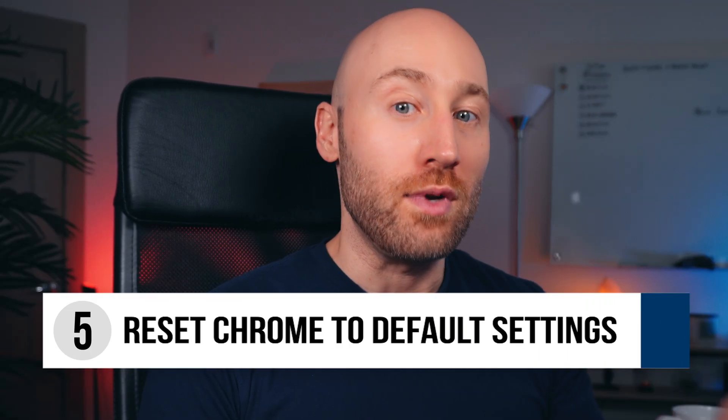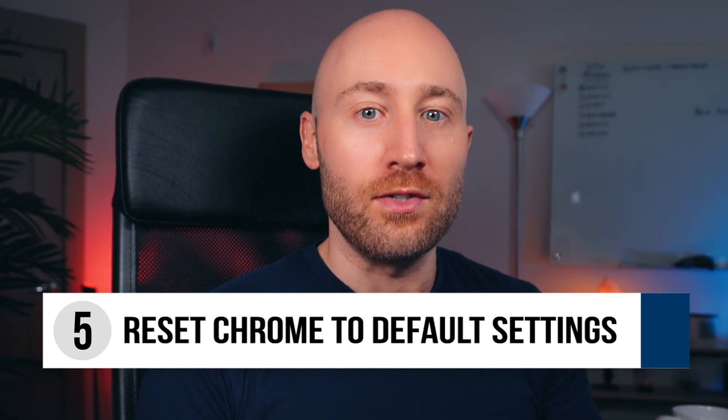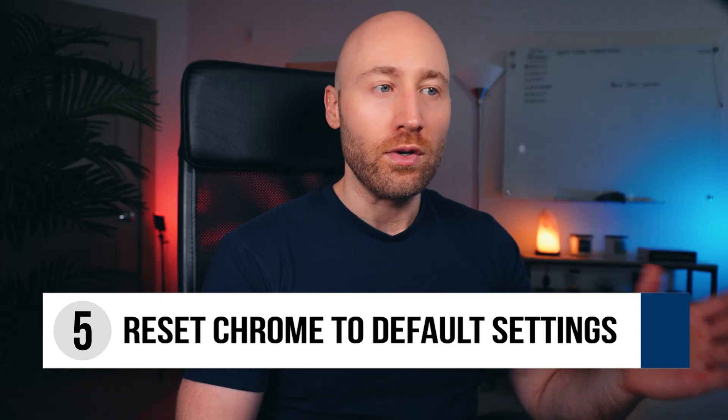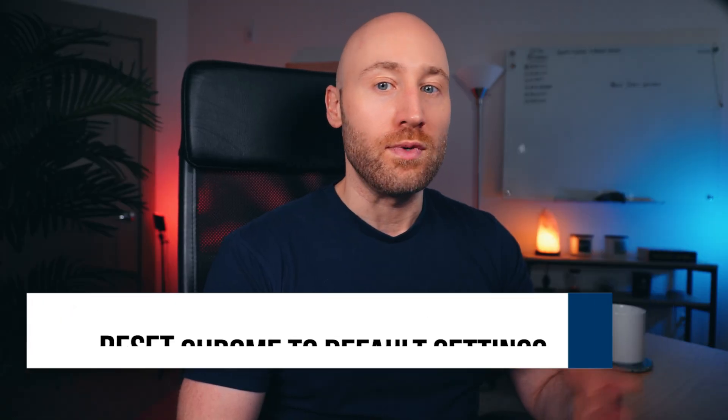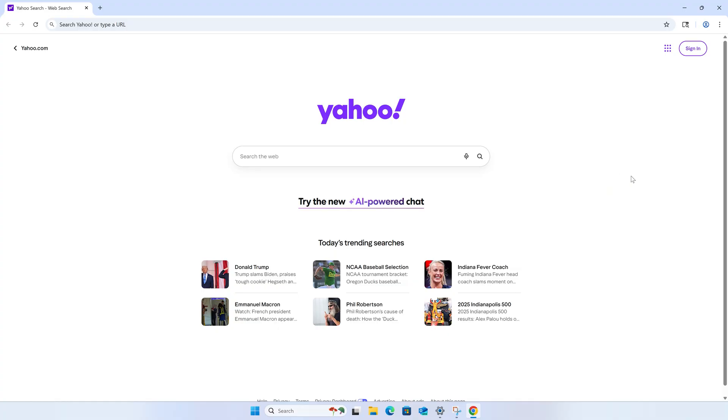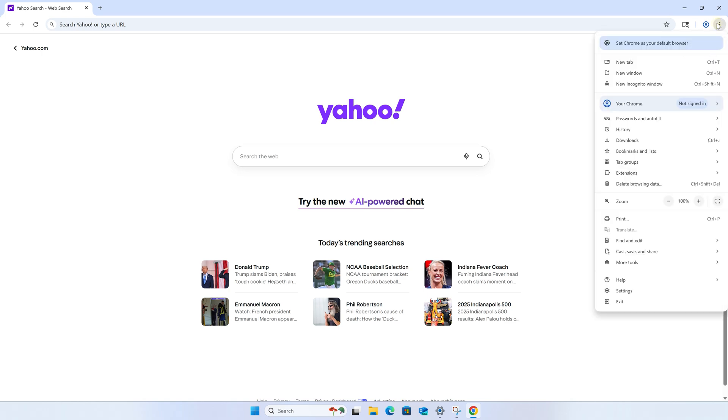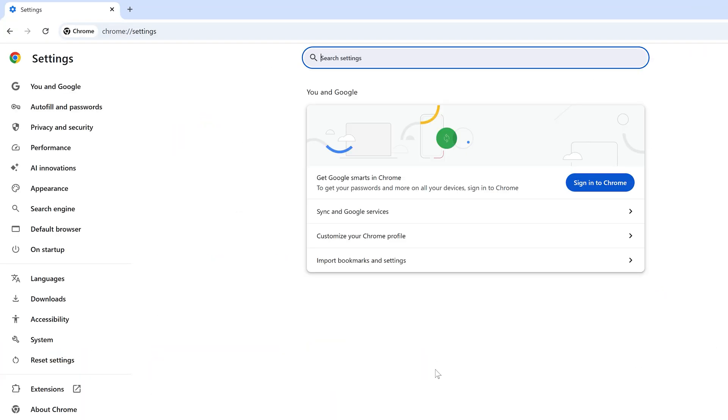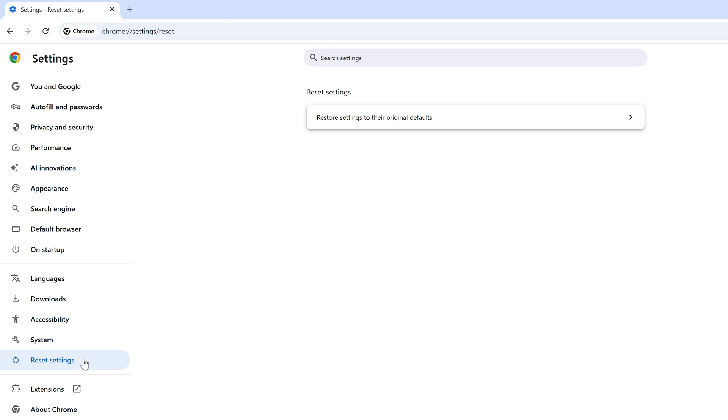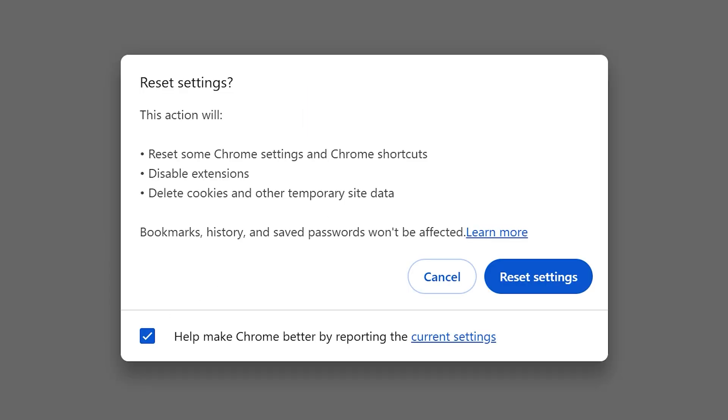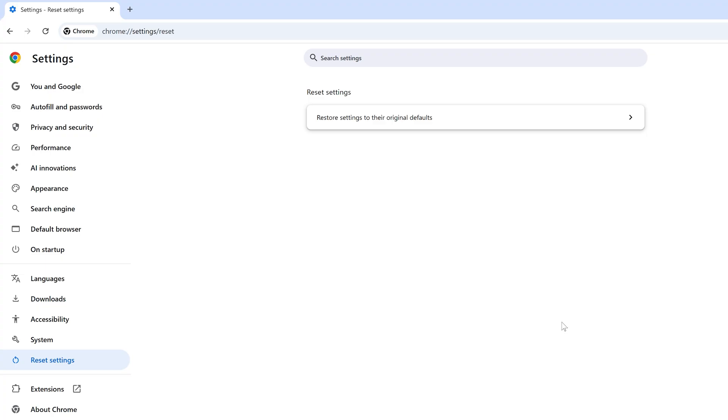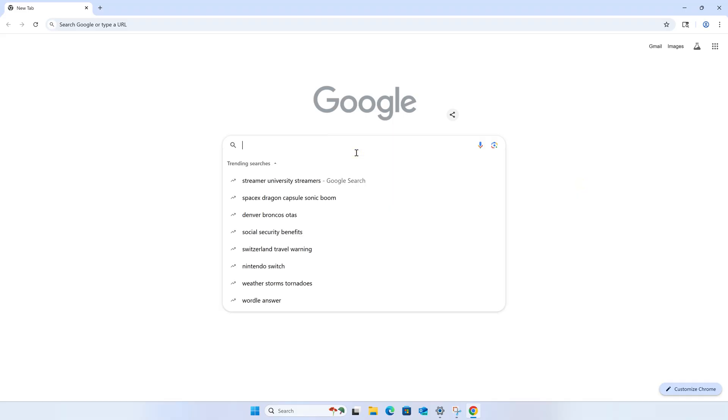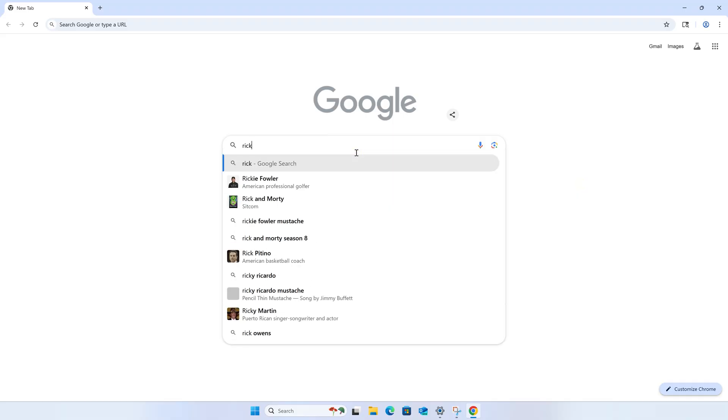Now if that still didn't work and it didn't find anything, and it's still using Yahoo for your searches, we can try resetting Chrome to the default settings next. According to some users, this reset is what actually finally fixes the issue in the end. To do this, open Google Chrome, click the three dots in the upper right, and click settings. Then click reset settings on the left and click restore settings to their original defaults. Now it won't clear your bookmarks history and save passwords, so that's good. To proceed, click reset settings. Just know that it is going to disable all of your extensions, so you will need to go re-enable them later. And at this point, you can try a quick search to see if you're back to using Google again.